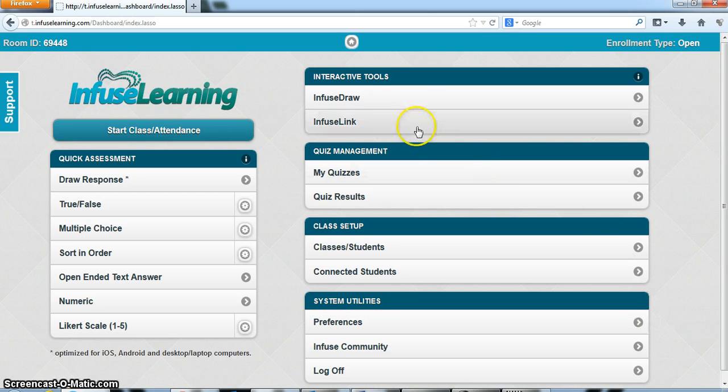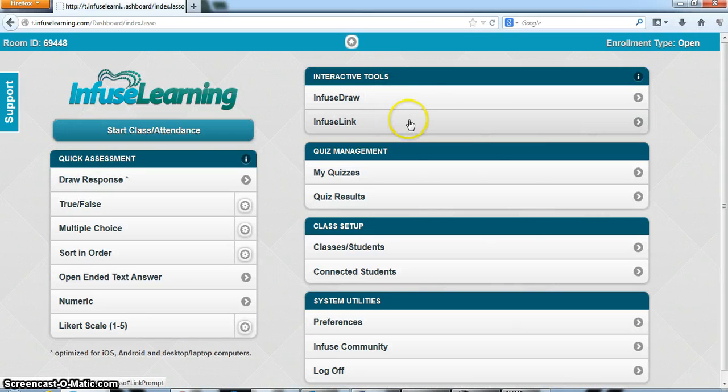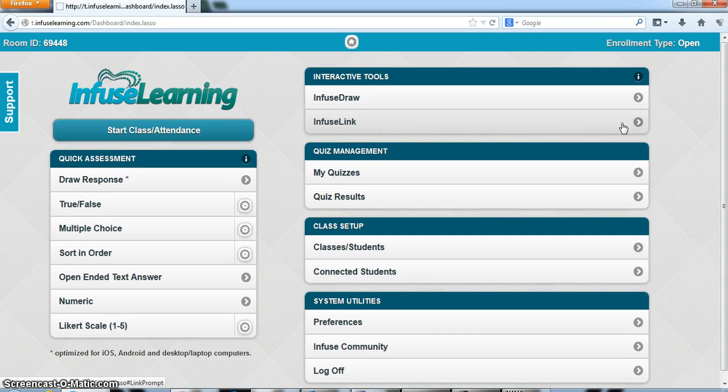Let's look at the interactive tools section. I'm going to skip over Infuse Draw and go to Infuse Link. Very simple. Let's say I want to push an address of a website or URL to my students. Here's what I could do.